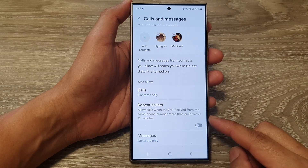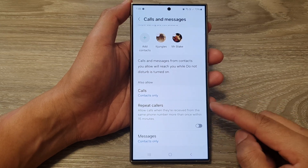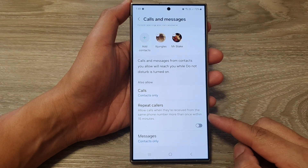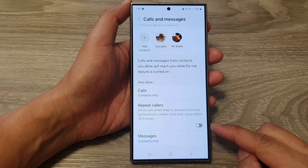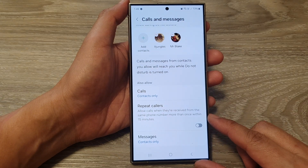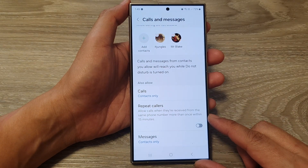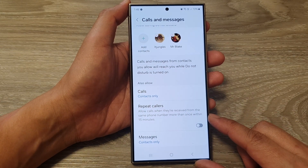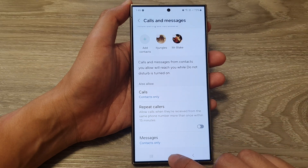How to enable or disable repeat callers to call you when Do Not Disturb is turned on on the Samsung Galaxy S24 series.